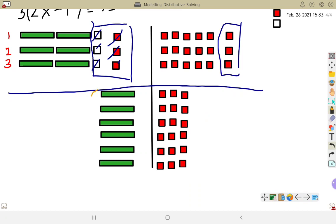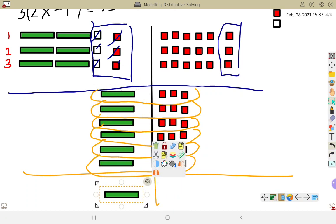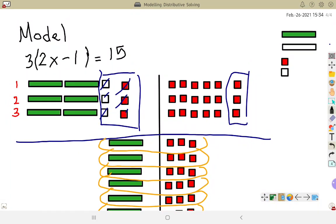Now I can clearly see that every row contains an x as well as 3 positive 1s. So x is equal to 3. That is how we model using the distributive property and solve. The first number tells you how many rows or groups you're going to have, and what's in the brackets is how many things should be in each row. Put your tiles on the right-hand side, and then you're really just solving a two-step equation like we did in the last couple of videos.